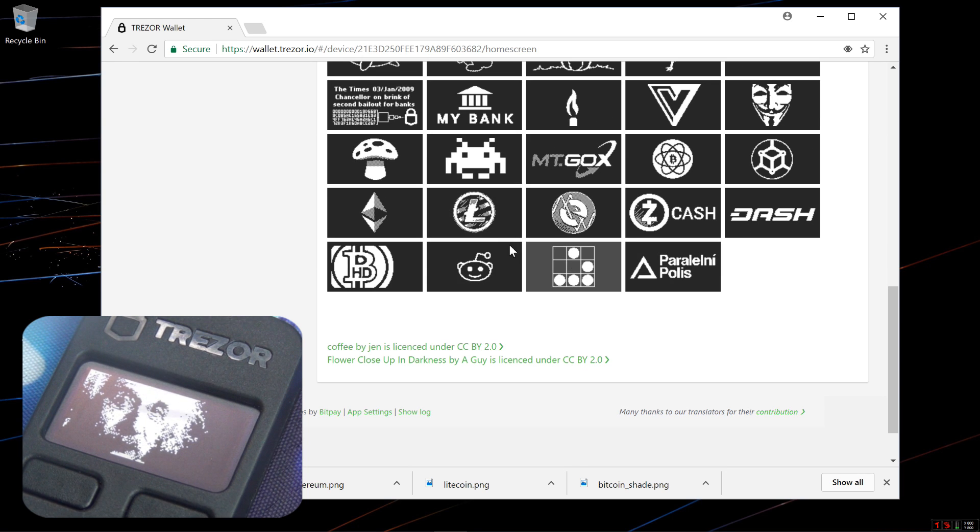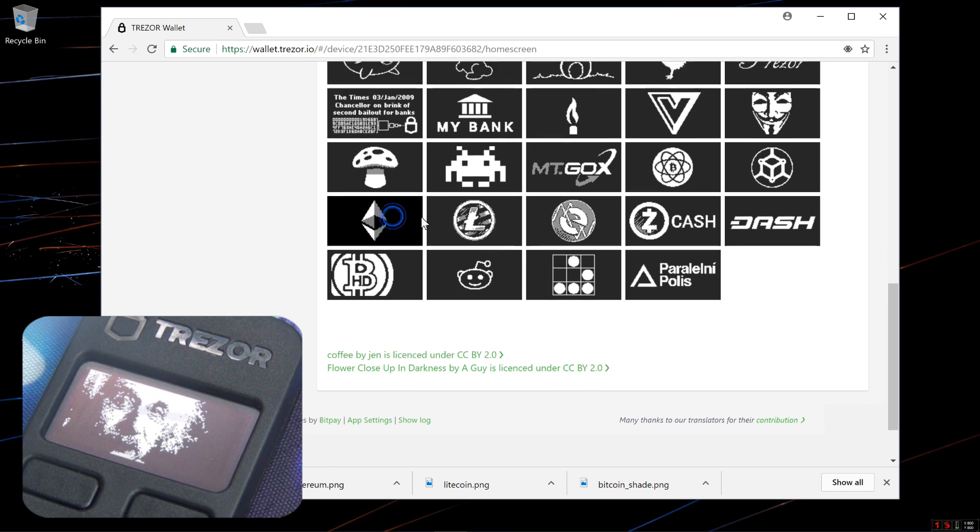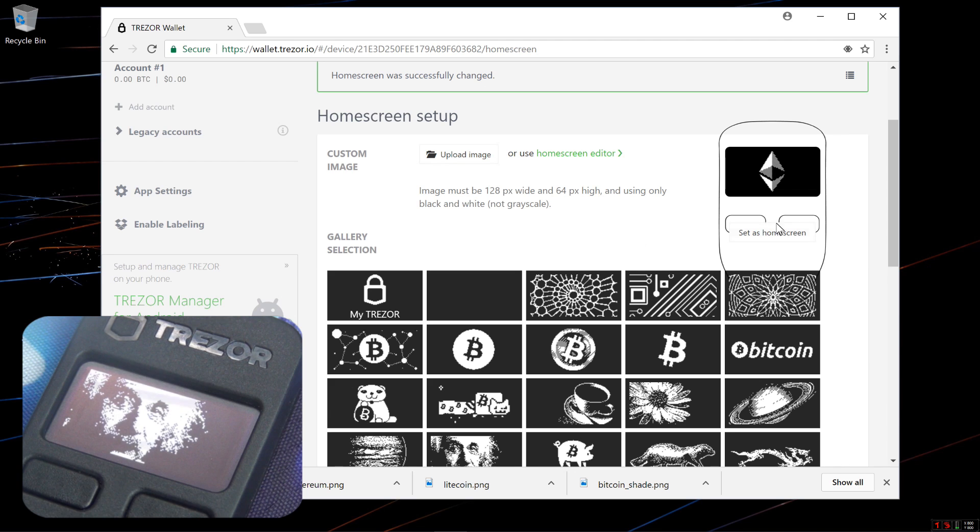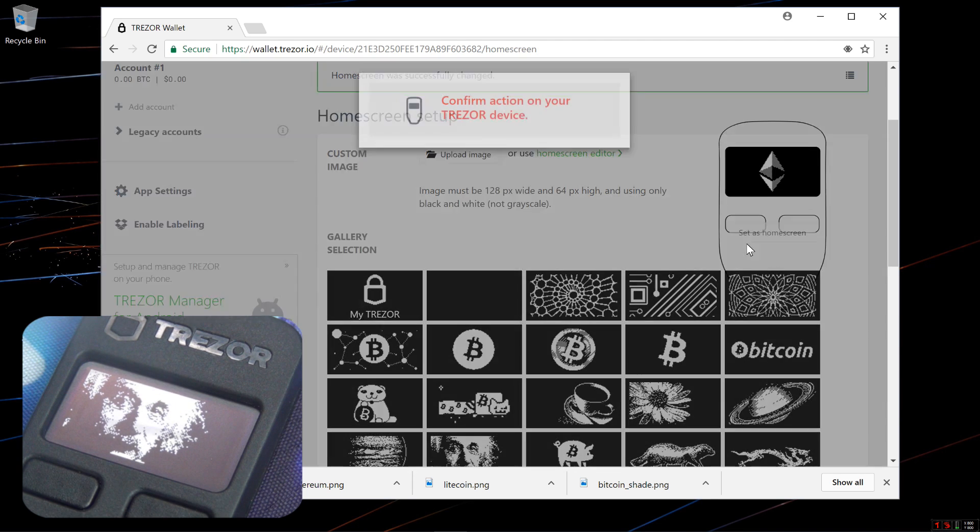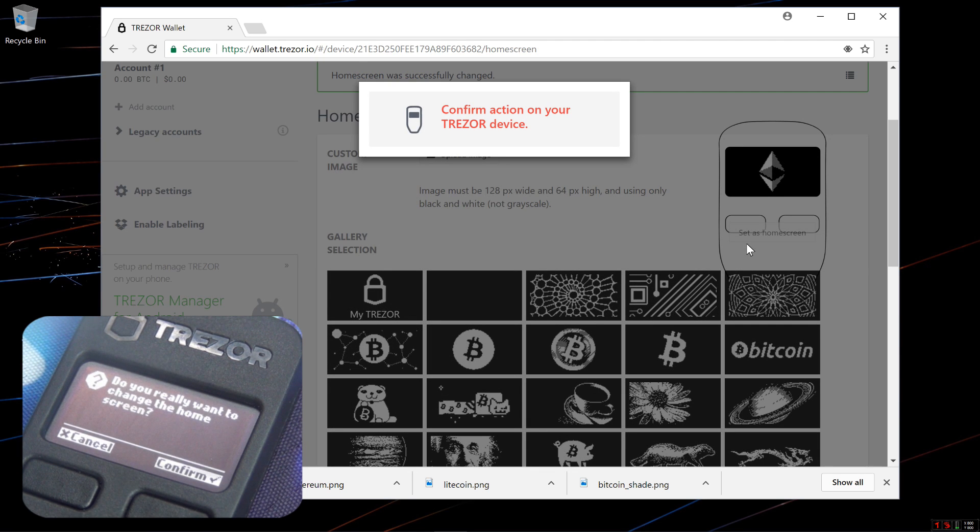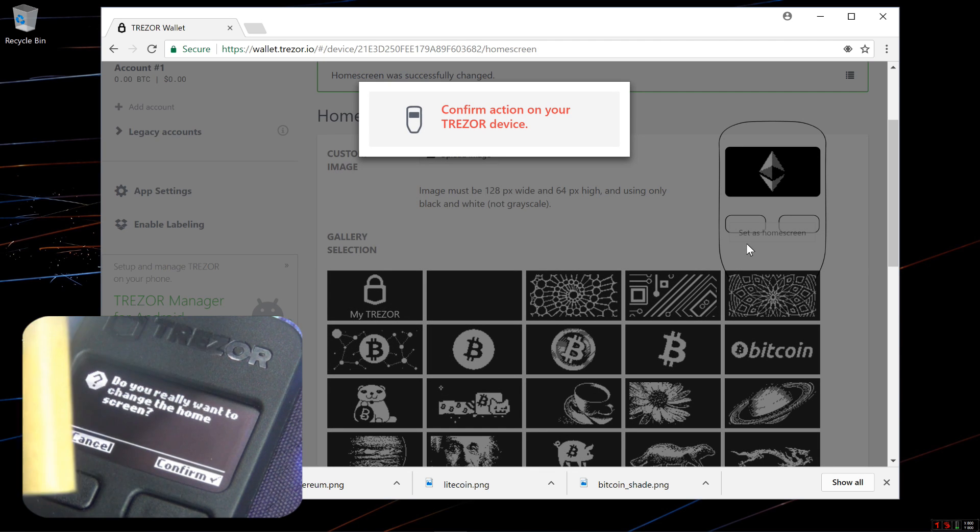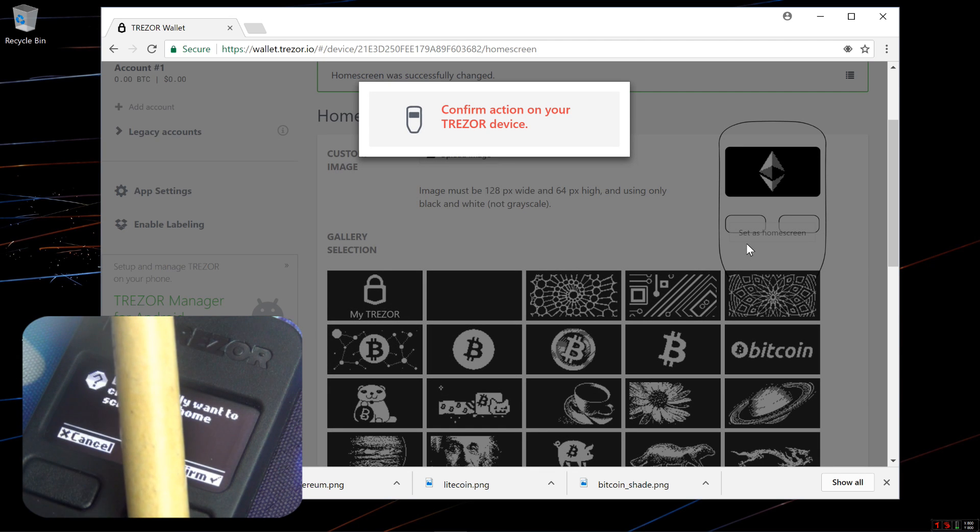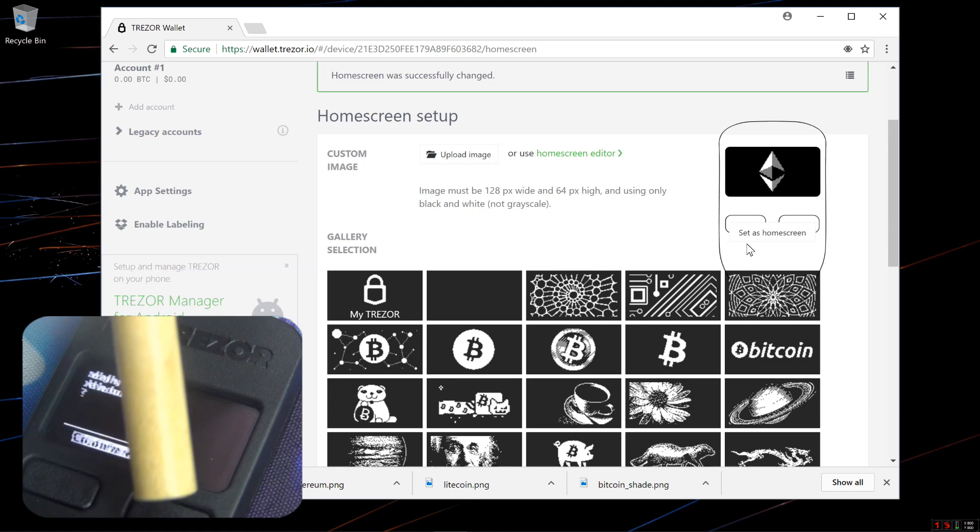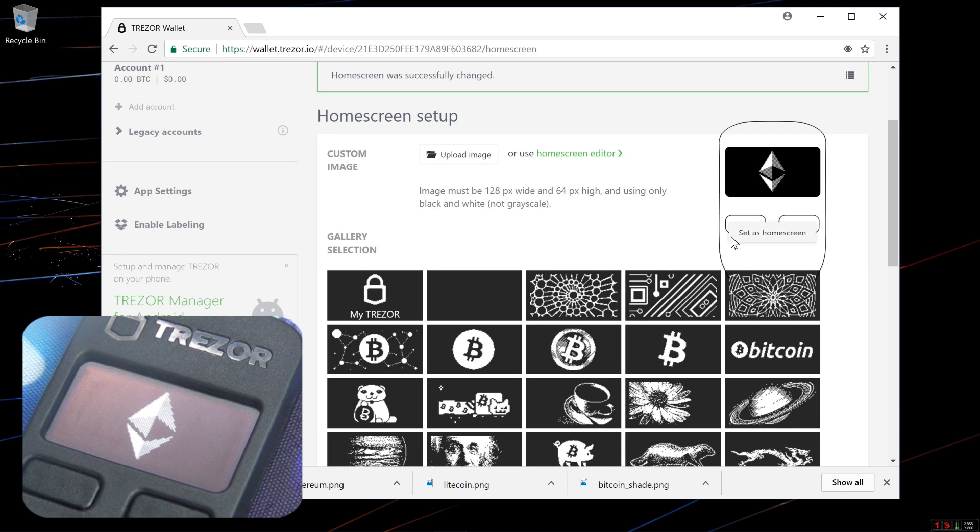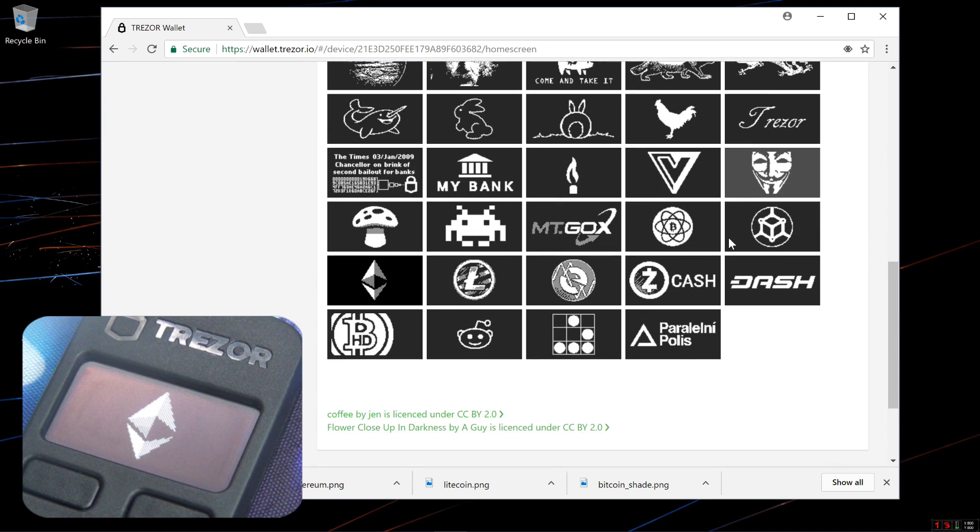I'll go ahead and try the Ethereum logo. Set as Home Screen. Confirm it on my Trezor. Now I have an Ethereum Home Screen.